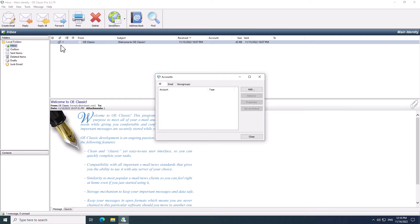This opens up the Account List window. This is where you add or remove all your accounts in OE Classic. At the moment the list is empty, so you first need to add an account.